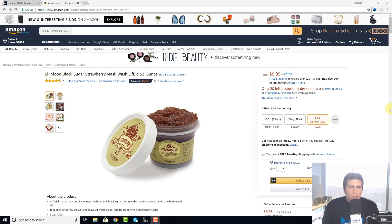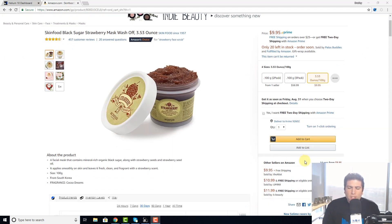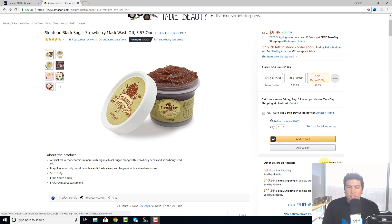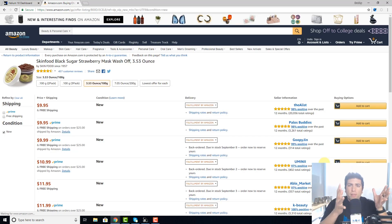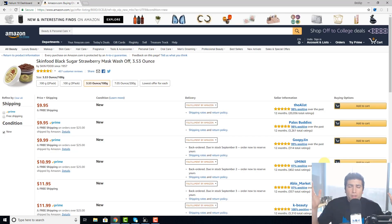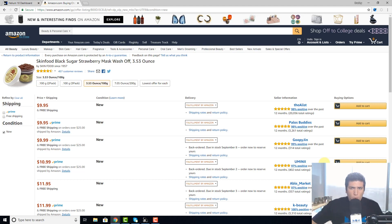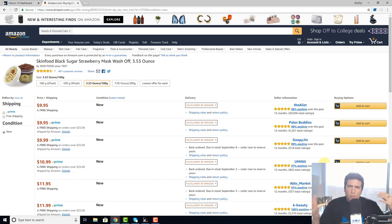Let's say you're on a listing and all of a sudden, if you're a private label seller or if you're a wholesaler, you see all these other people have jumped on the listing and you're freaking out. If you're a private label seller, maybe you're thinking: where are these guys getting my product? Is it fake product, or maybe they bought one from a giveaway and they're just trying to resell it for a profit?